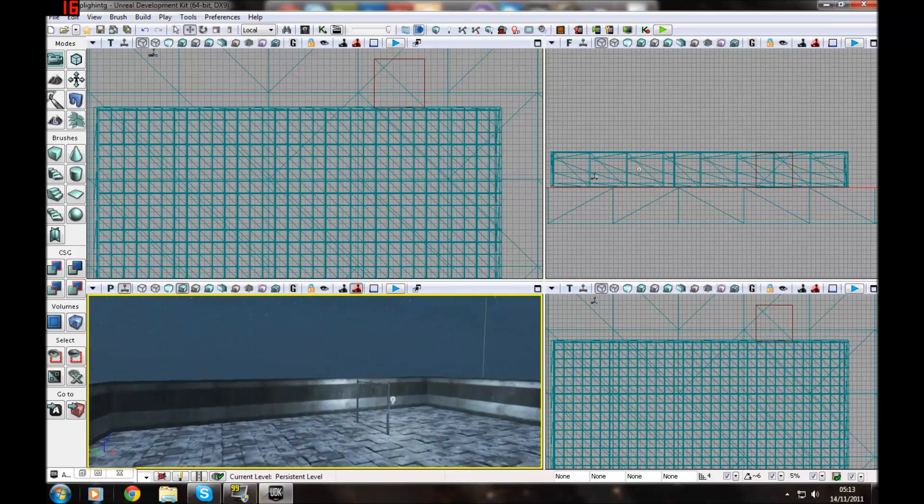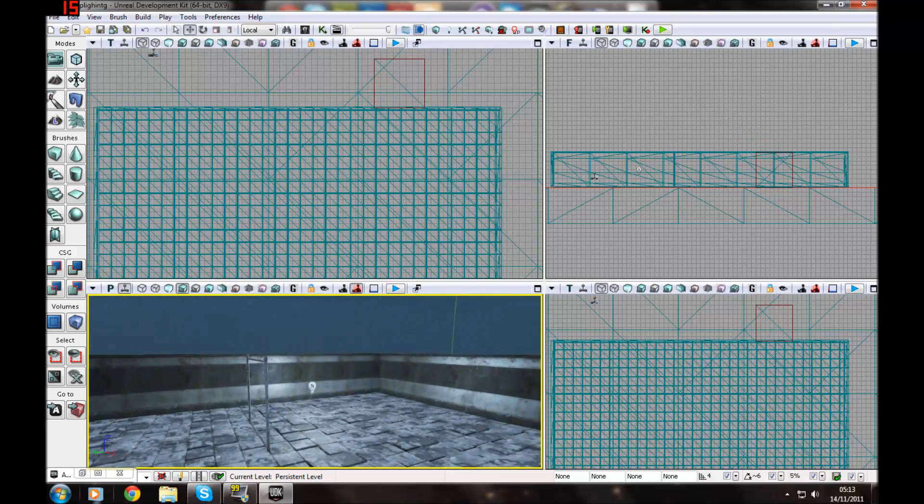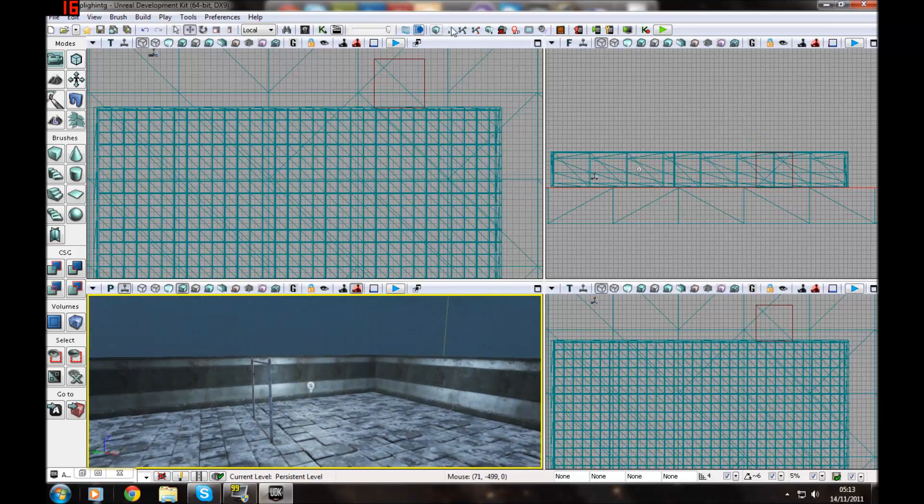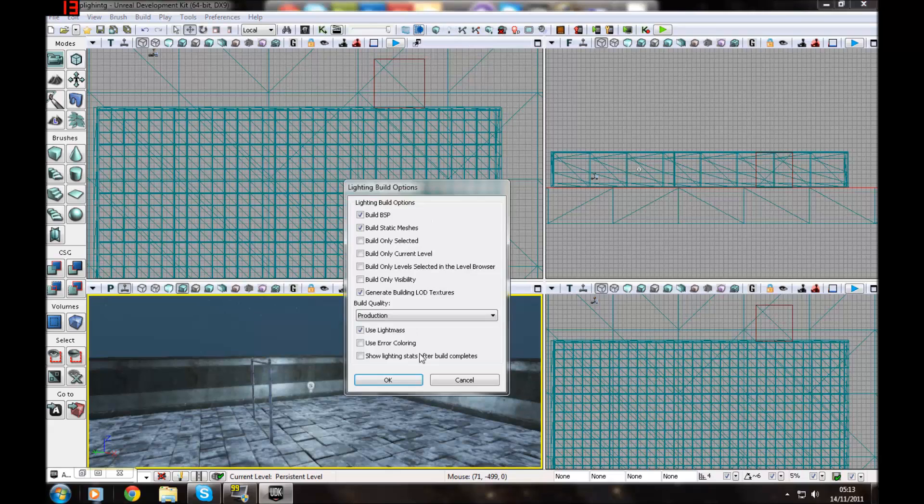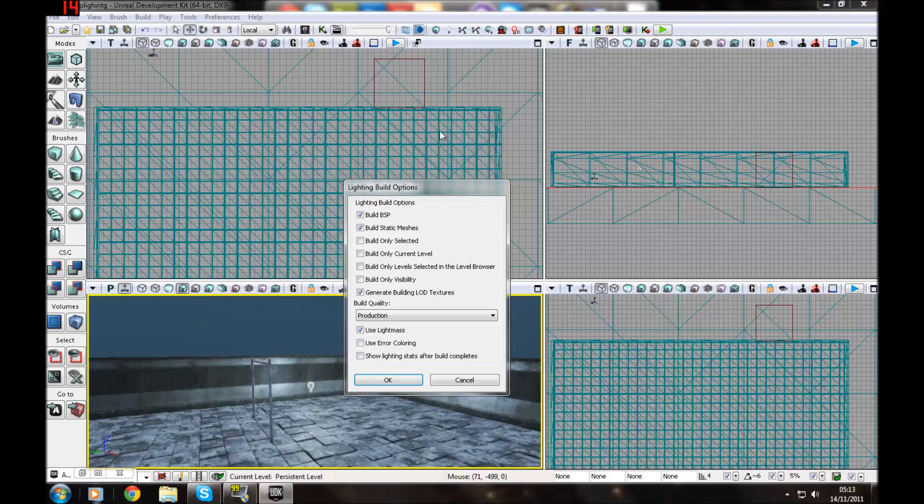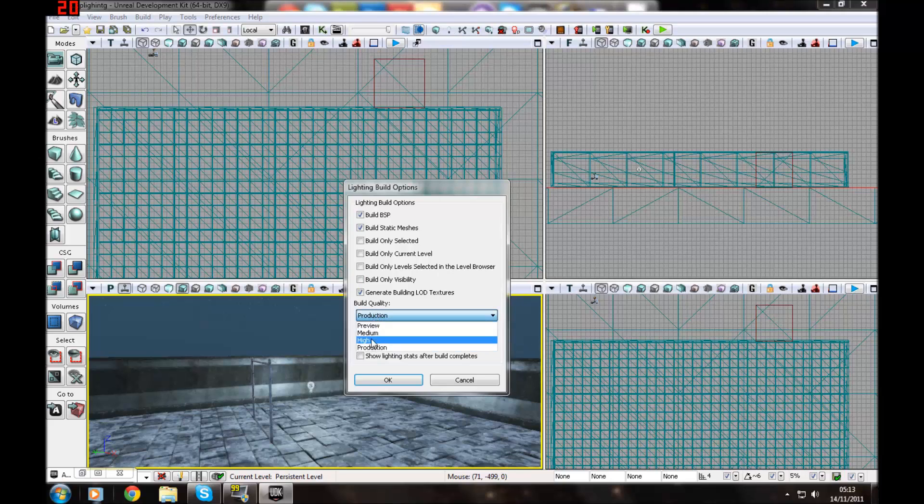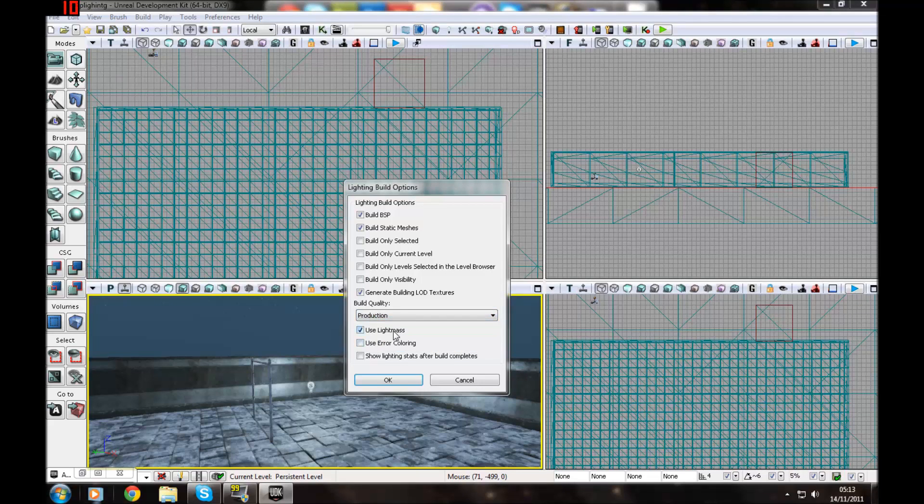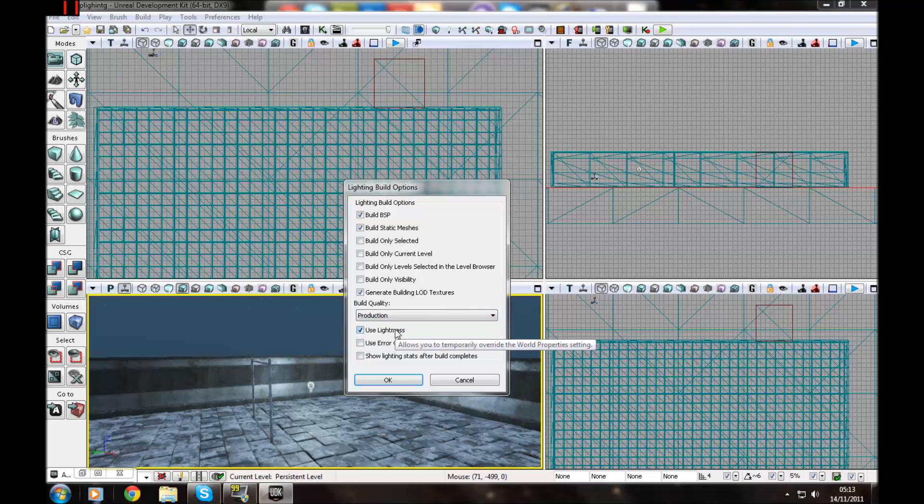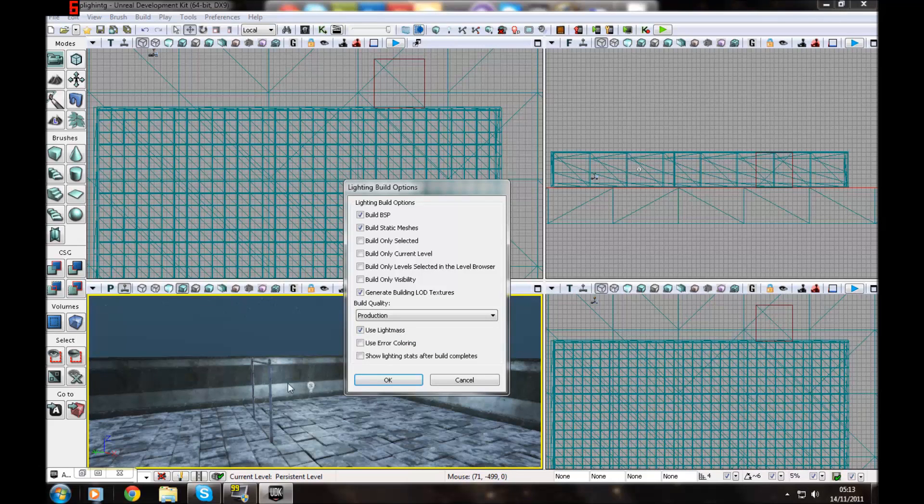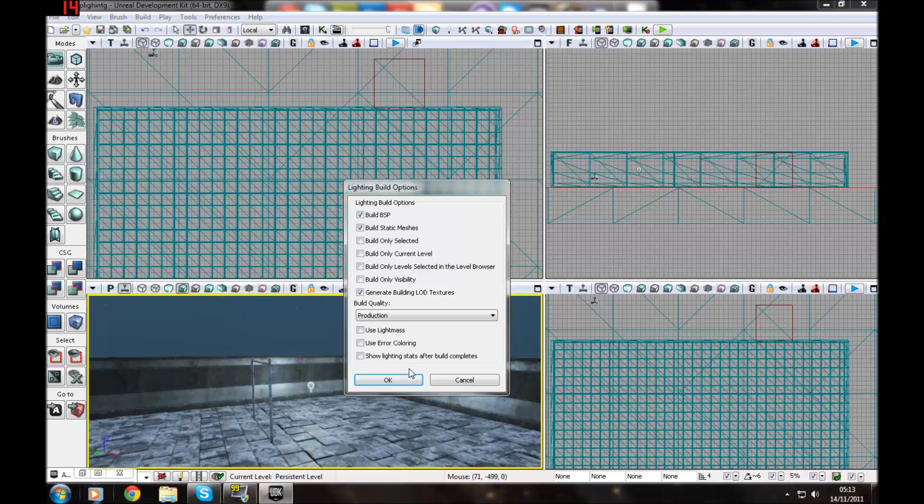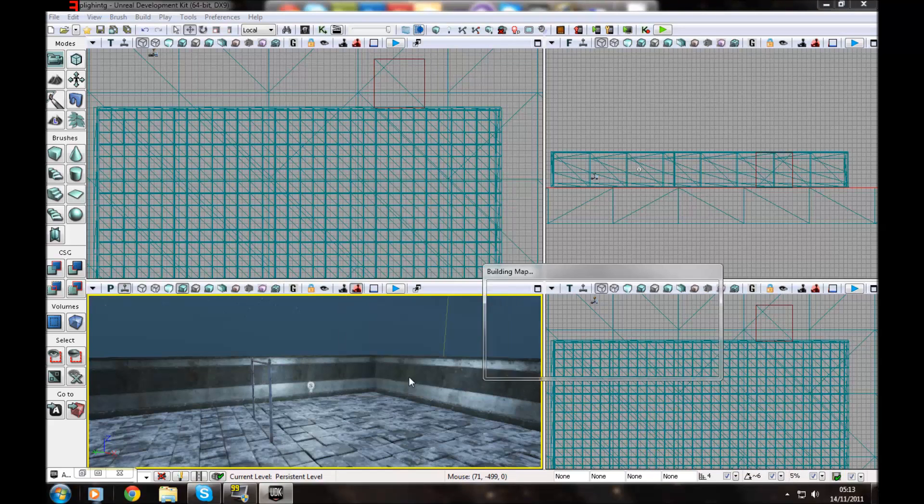That's a directional point light. So every time you do something with lighting you want to click build lighting up at the top. And then choose the quality of the lighting. I choose production and use light mass. You don't need to use light mass every time you do it as it will increase the time by quite a fair bit of rendering lighting. So uncheck that and press OK.